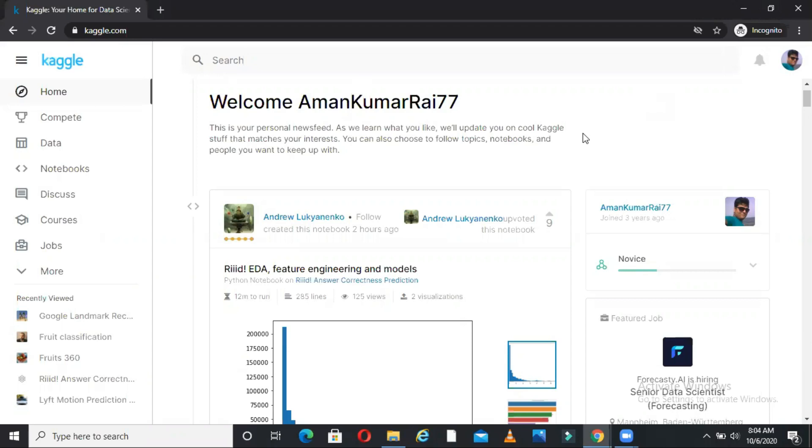What you can see on my screen right now is my Kaggle home page. Some of you were requesting me to create a video on Kaggle like how Kaggle works, what is Kaggle, how to participate in competition, how to use the Kaggle notebook. We will discuss all these topics one by one in this video.